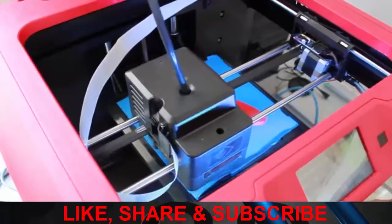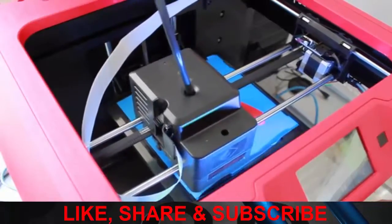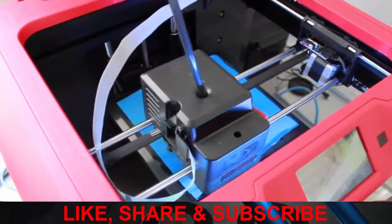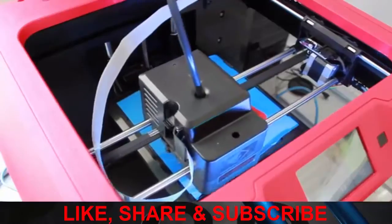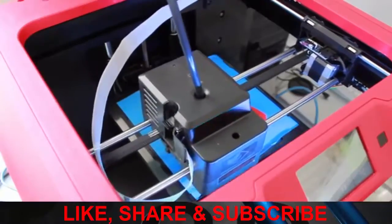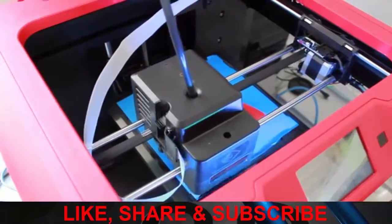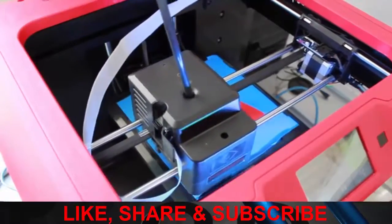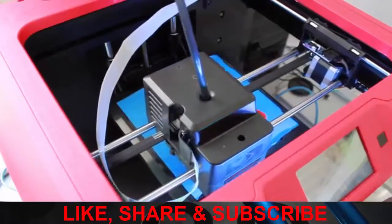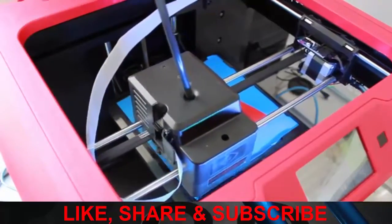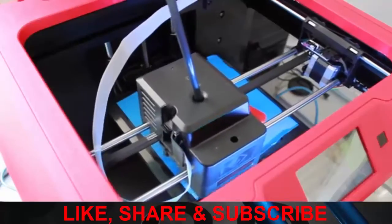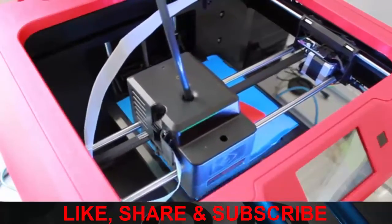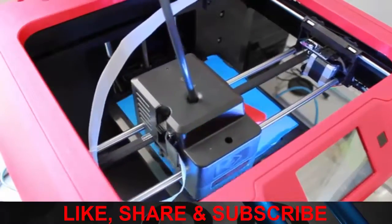For those interested in purchasing a low-cost, cost-effective machine, the Flashforge Finder is a very good option. However, if you're thinking about printing ABS, PLA, or other types of filament and want wider flexibility, I'd go for the Flashforge Creator Pro.